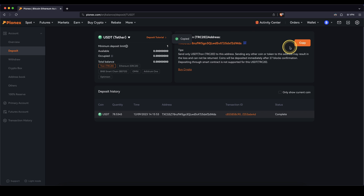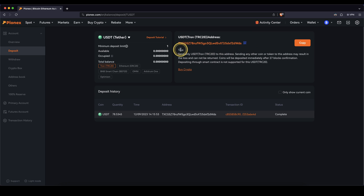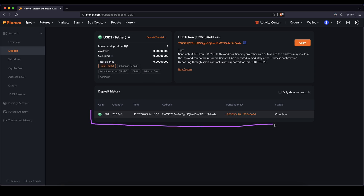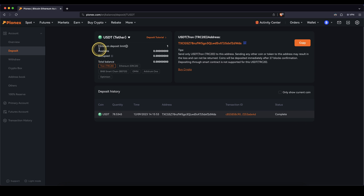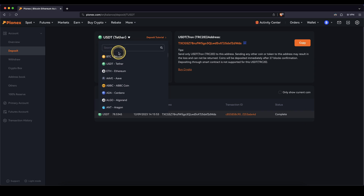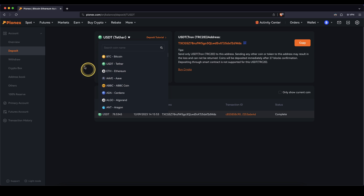You can copy it to a clipboard right here and then send funds to this address from another exchange or wallet or whatever. Once you have deposited money, within a few minutes it should arrive and then you have it on your account. This works like that for any other cryptocurrency as well, so you can choose whichever one you would like.